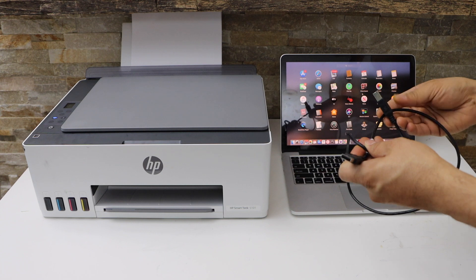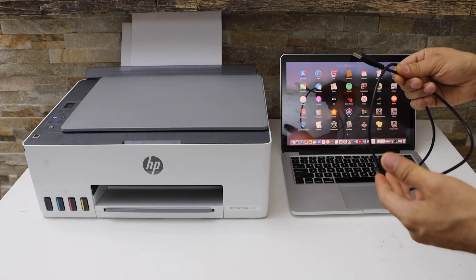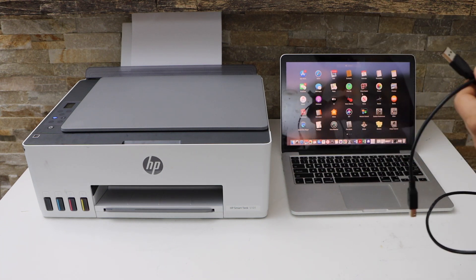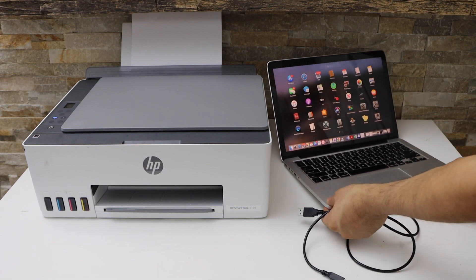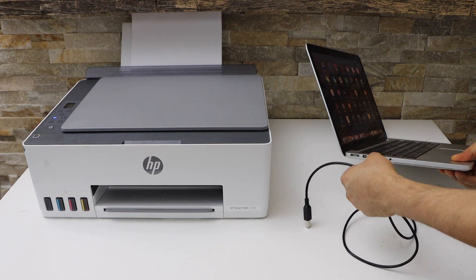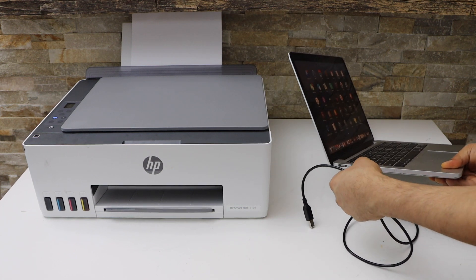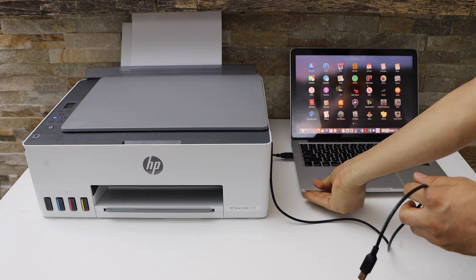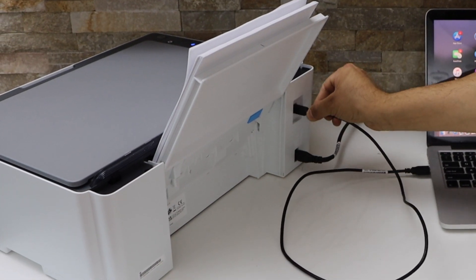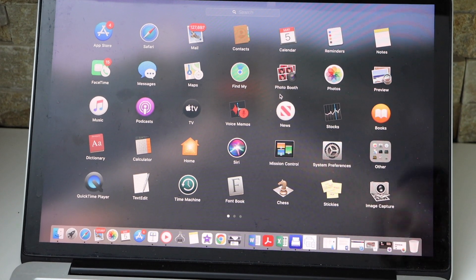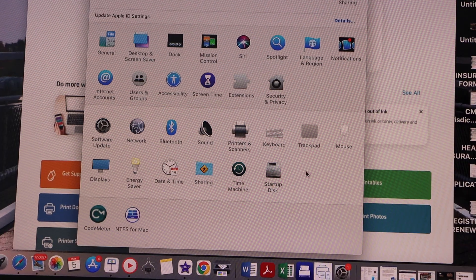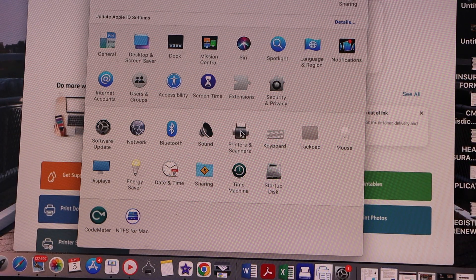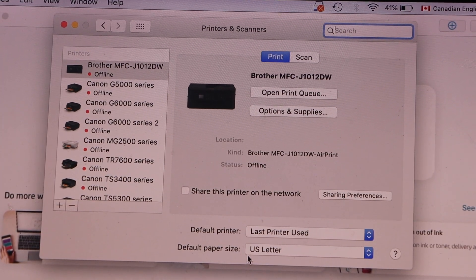Now connect one end to your MacBook and the other end to your HP Smart Tank printer. Go to System Preferences, click on Printers and Scanners.